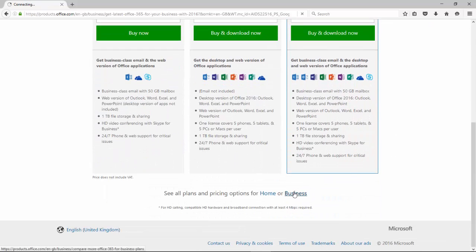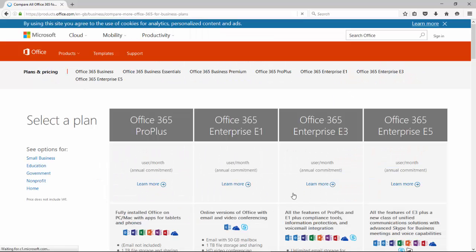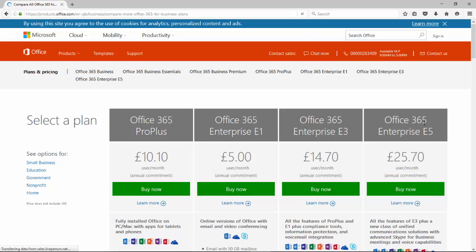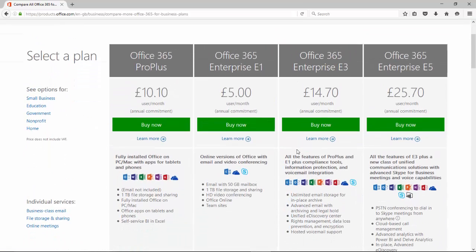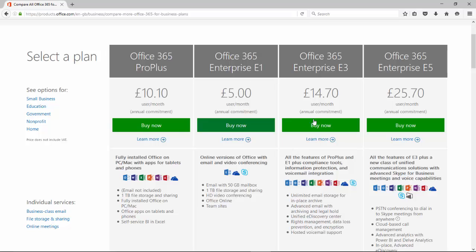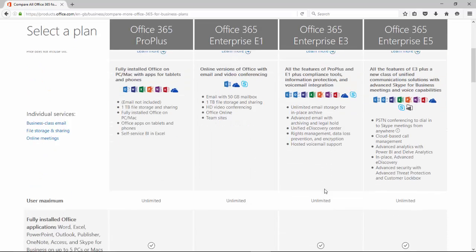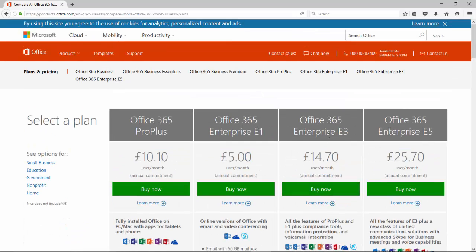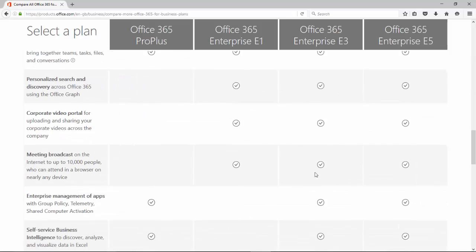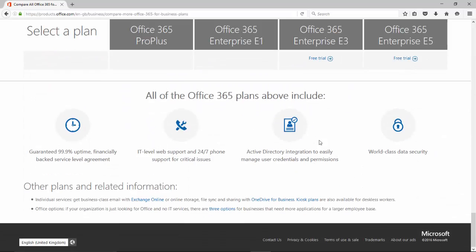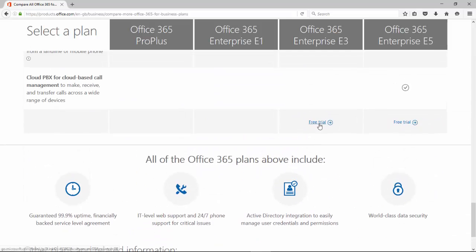Then at the bottom here we're going to click Business and it's going to give us a pricing menu of all the various deployments that we can purchase. All of these are sold as a service. We're going to look at the E3 plan and at the bottom here it says free trial.